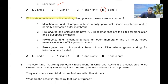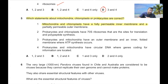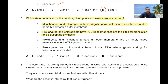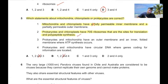Question 5: Which statements about mitochondria, chloroplasts, or prokaryotes are correct? Mitochondria and chloroplasts do not have a fully permeable inner membrane, so statement 1 is wrong. Prokaryotes and chloroplasts have 70S ribosomes that are sites of translation and polypeptide synthesis — this is correct. Since option 1 is wrong, A, B, C all cancel out, so the answer is D.